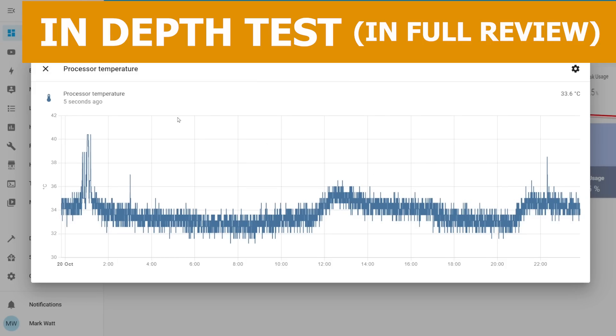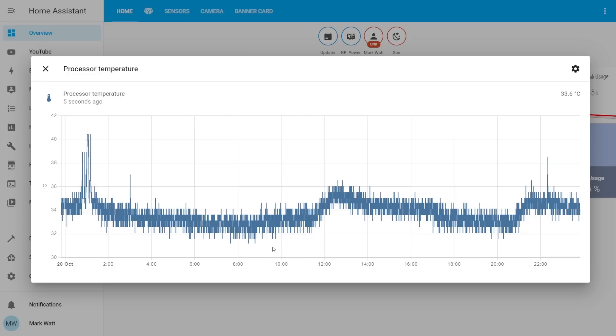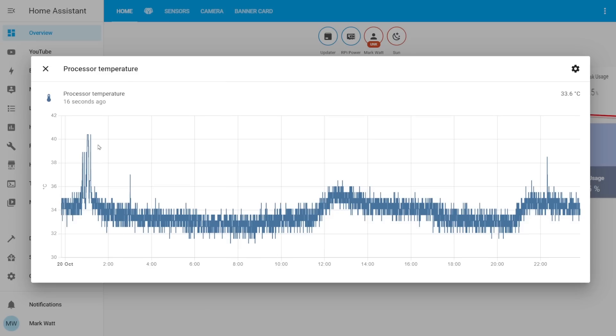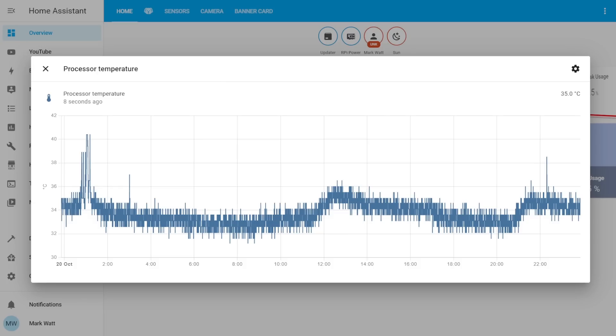You can see here we've got a graph of the processor's temperature throughout the day. So you can see it's pretty averaged all the way through. We've got some lows here of about 31 degrees and some spikes there of about 40 and 41. These results are from the Ice Tower running in its quiet cooling mode. So this is where it's using less power and generating less noise.